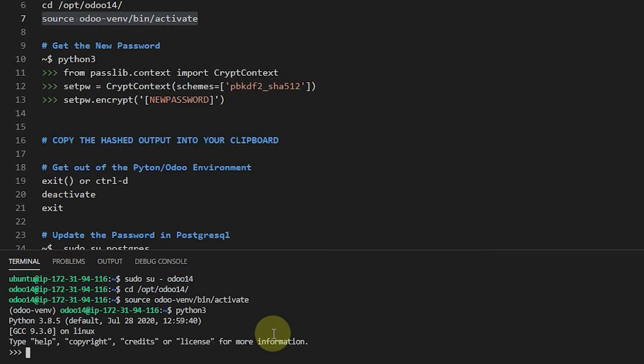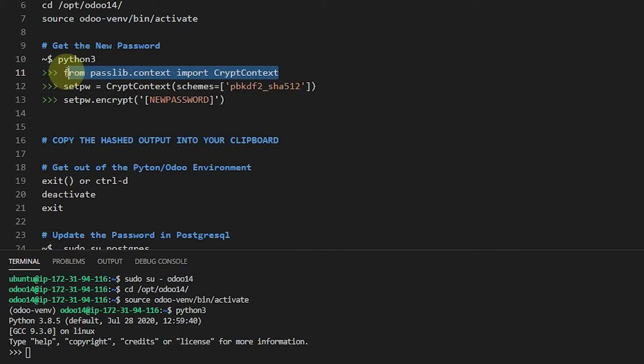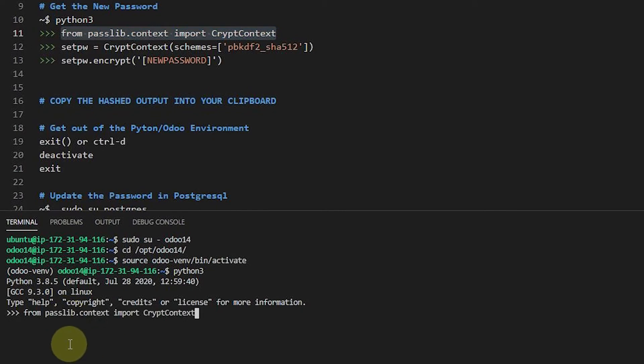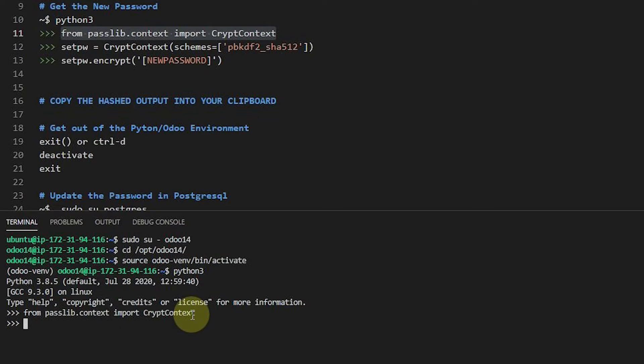So the first thing we're going to want to do is go to Python 3 and get into the Python environment. Now in your case, if this breaks or doesn't work, it probably means because you're not in the right environment and you're not set up to run Odoo either if you can't do this. And then this is the command that's going to get our password library and put it into this variable essentially. And I'm going to go like that. If you get an error here,